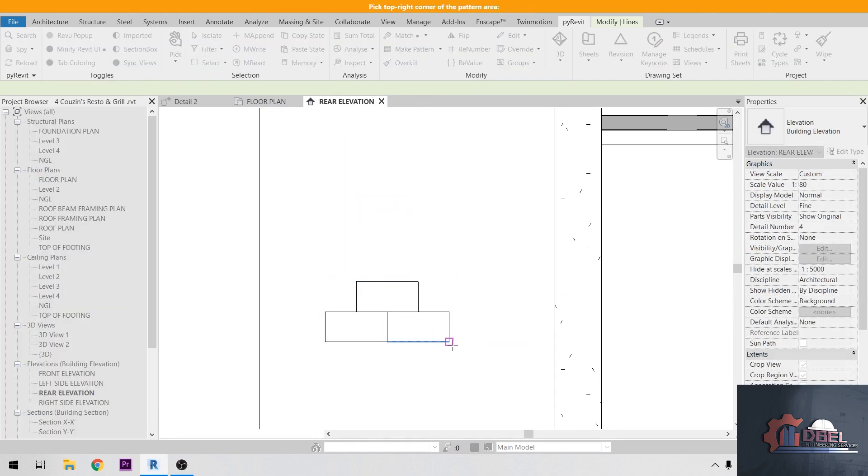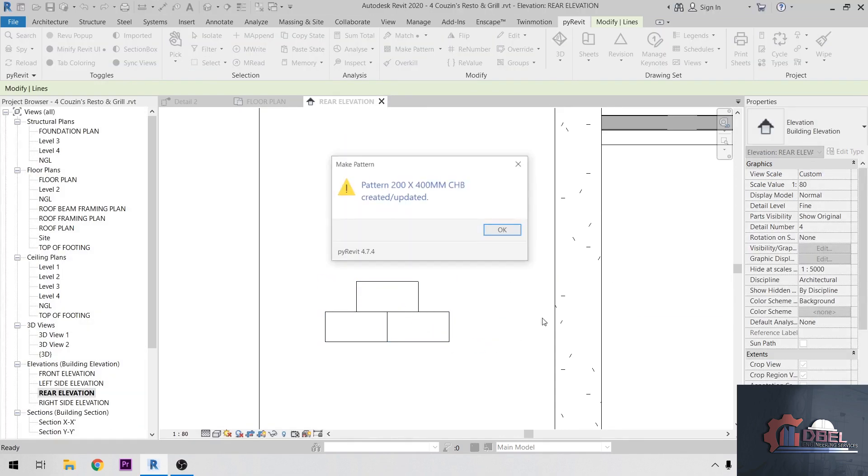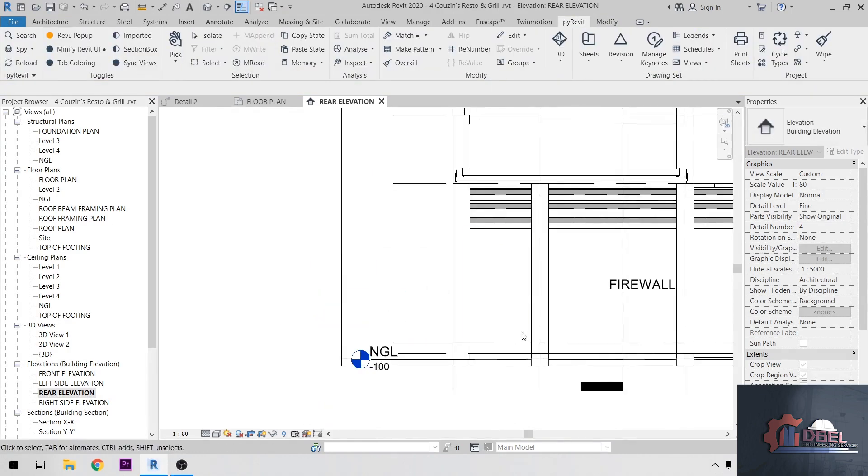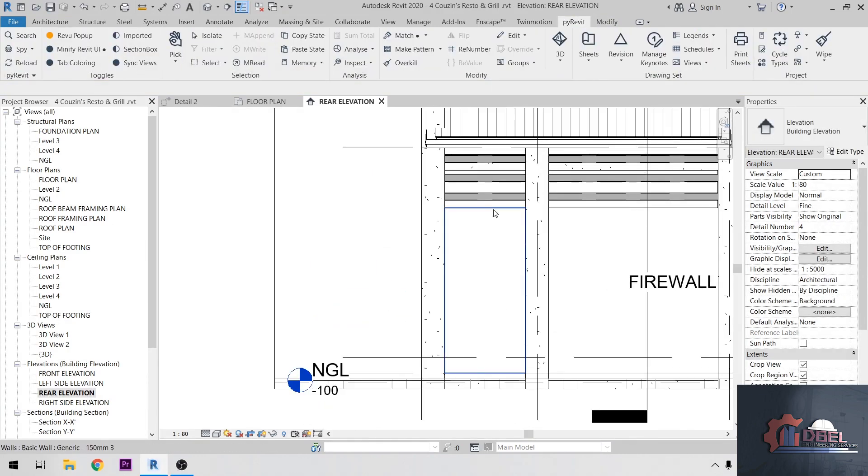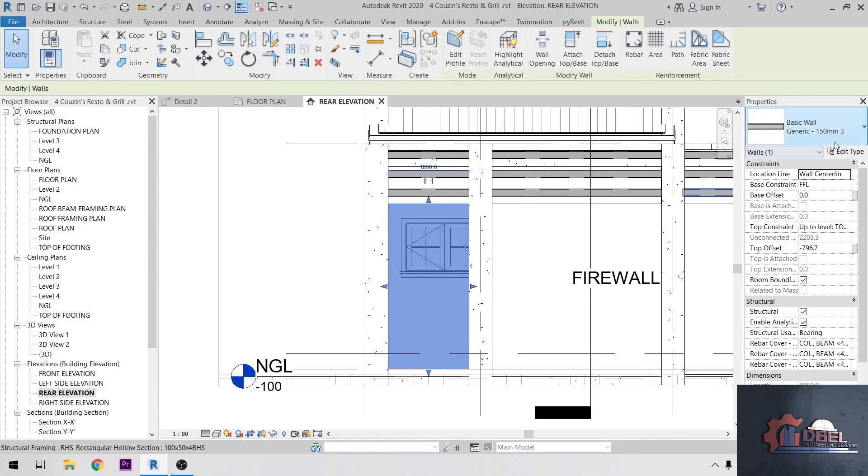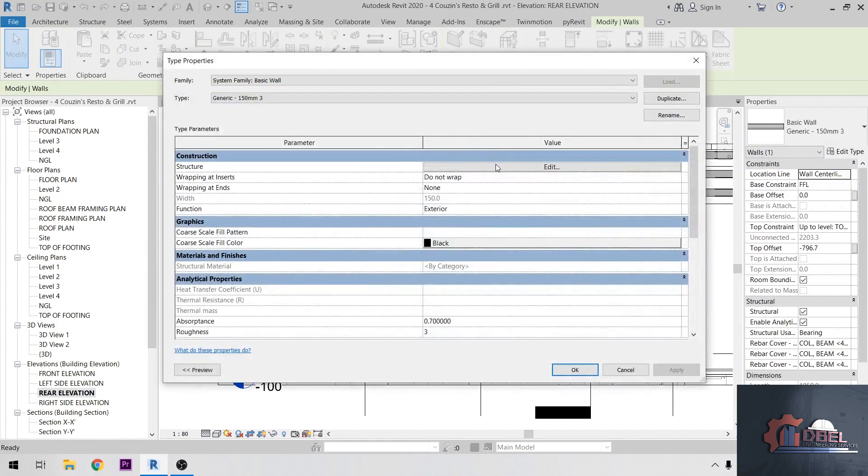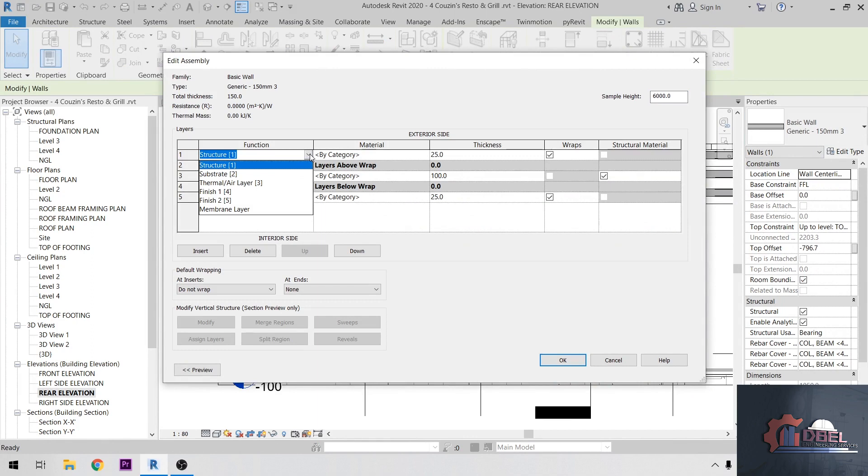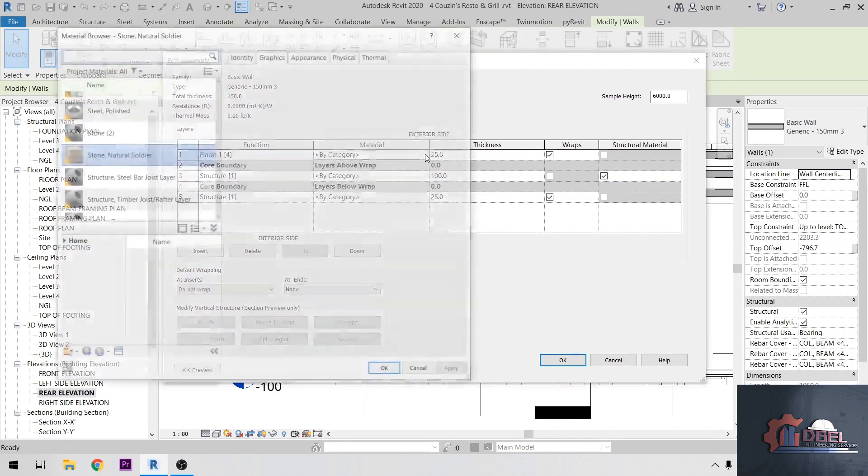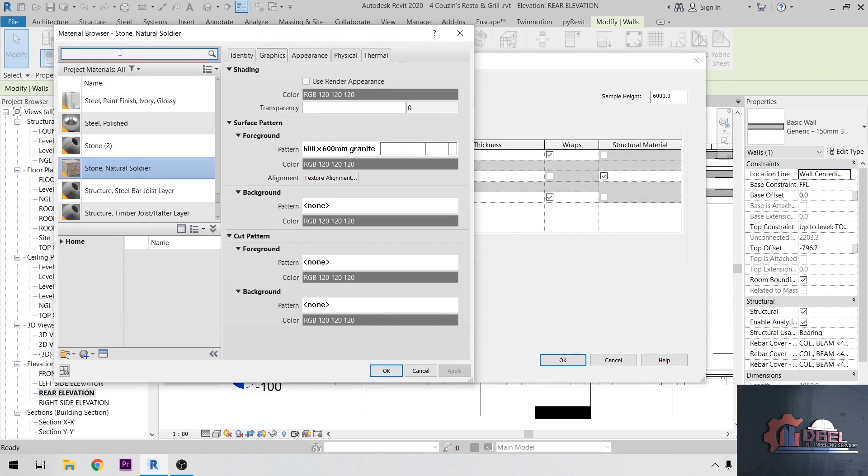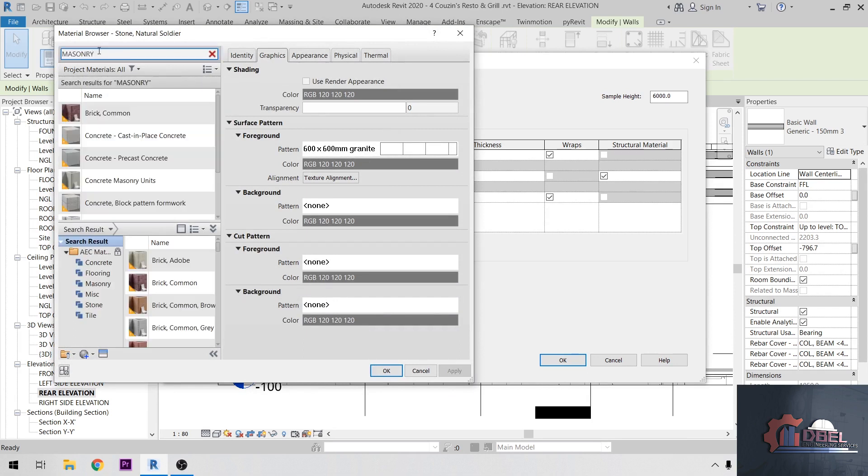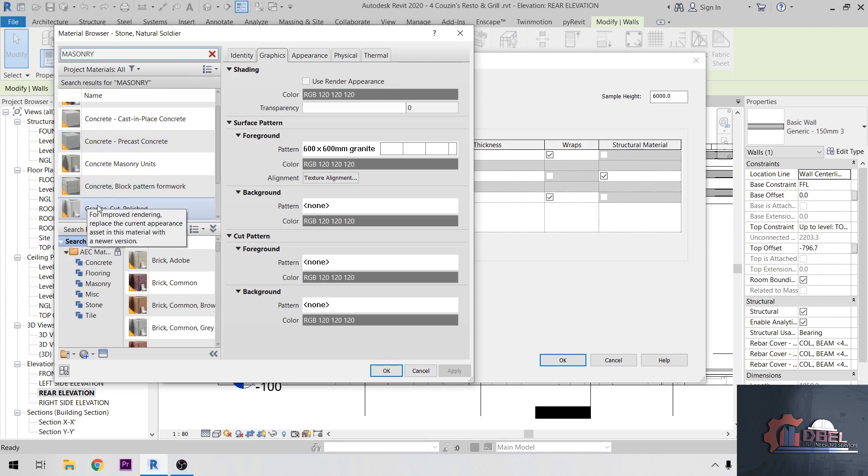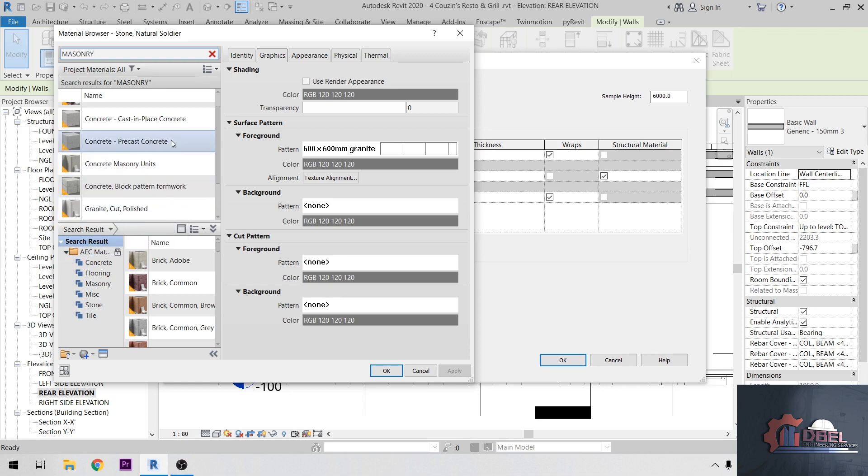Click the corner here, two corners, then okay. Delete the created pattern here. Then edit your wall, then Edit Type, edit the function as the finish here. Then material, I'm going to find the masonry. So this is the masonry here.